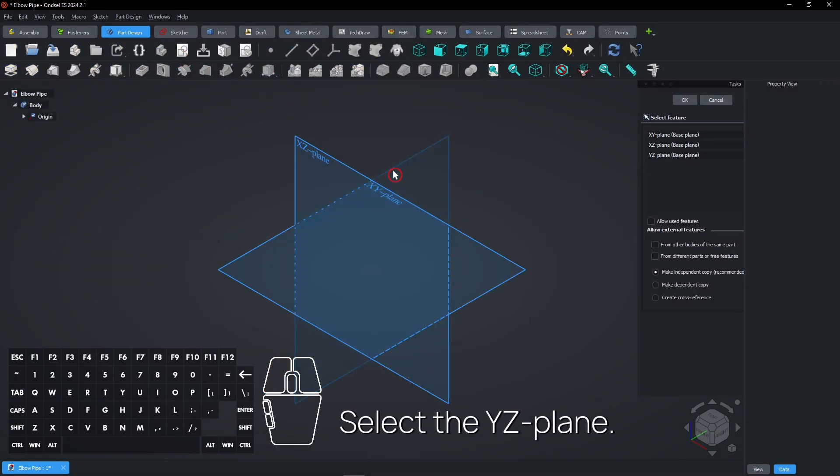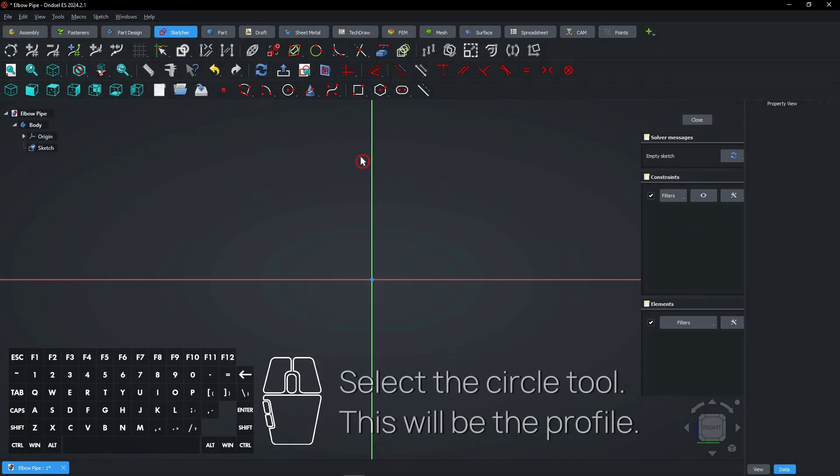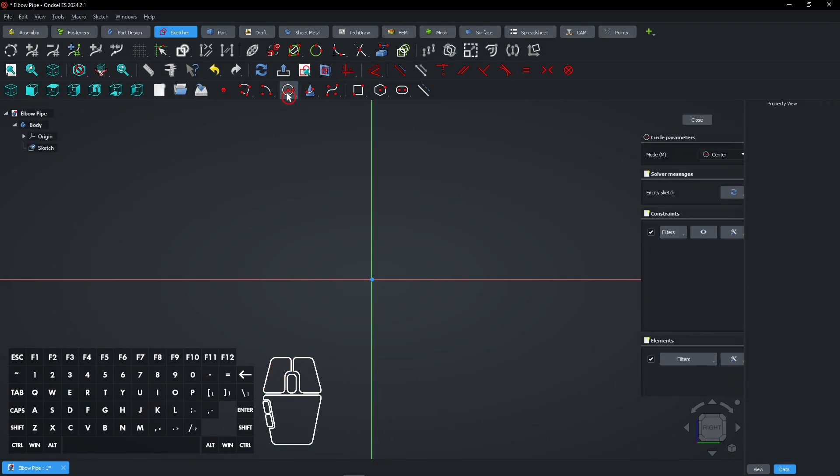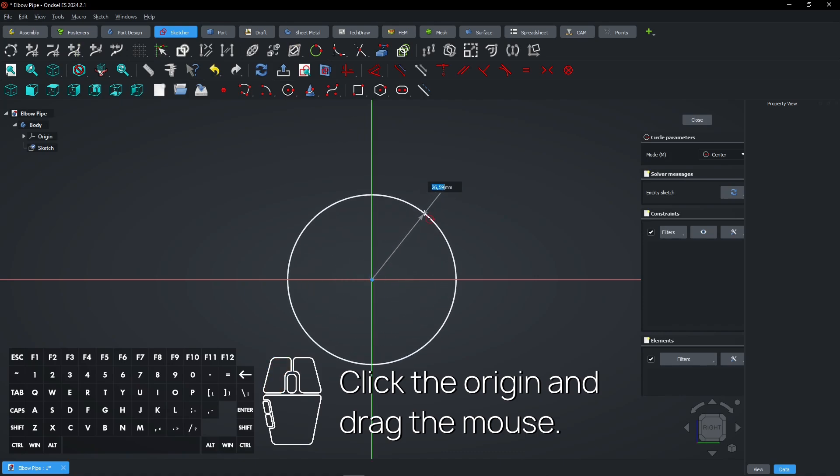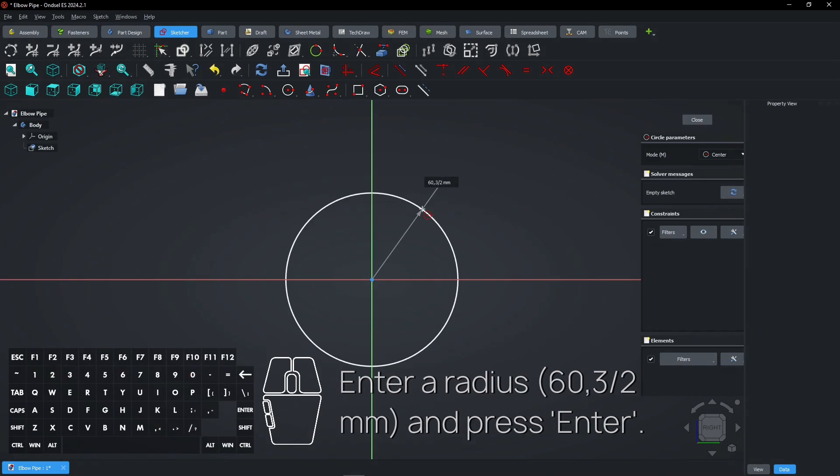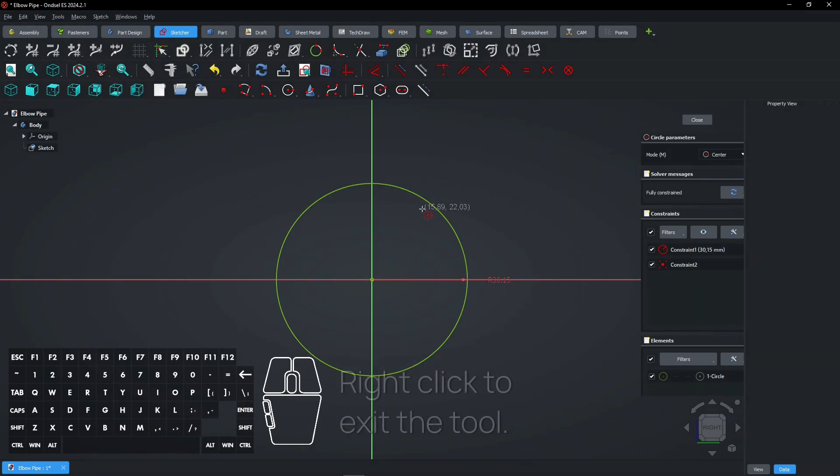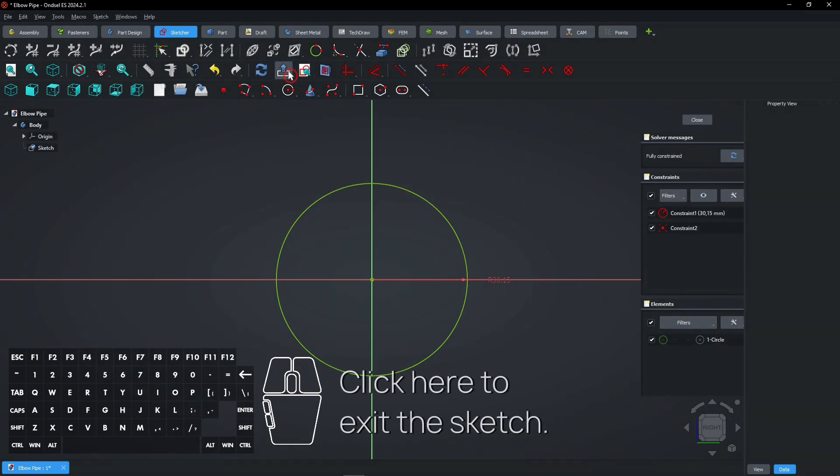Select the YZ plane. Select the circle tool. This will be the profile. Click the origin and drag the mouse. Enter a radius and press Enter. Right-click to exit the tool. Click here to exit the sketch.